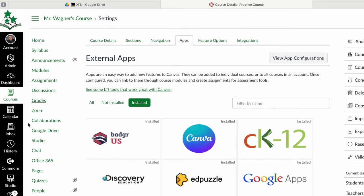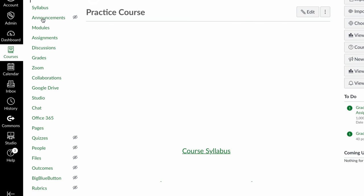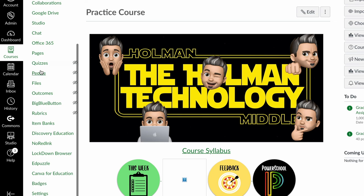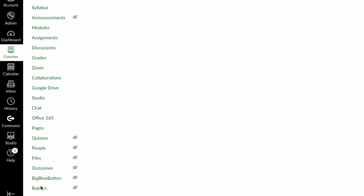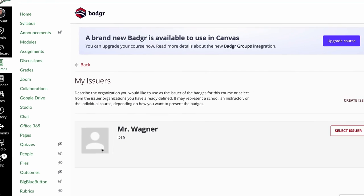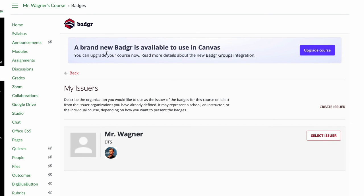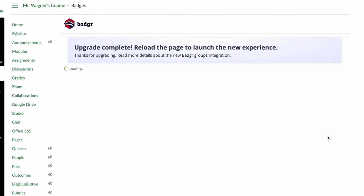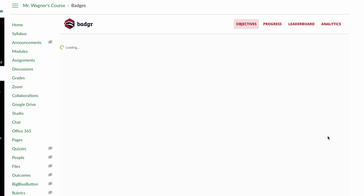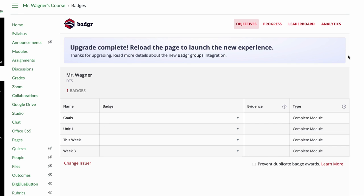So now that the app is added successfully, if I go back home to this course and scroll down on the left, I should now see an option for badges. And when I click on badges, it's going to tell me hey, there is an upgraded version of Badgers that I can use if I want to. So I'm going to go ahead and tell it to upgrade this course to include that. So then it's going to ask me to choose an issuer, the person who is going to be giving badges or awarding badges for this specific course. So in this case, this is my issuer. I can tell it to select this issuer. And then once I've done that, it will actually pull up everything I have in Badger right within Canvas. So that's how I create my Badger account and connect it to Canvas.